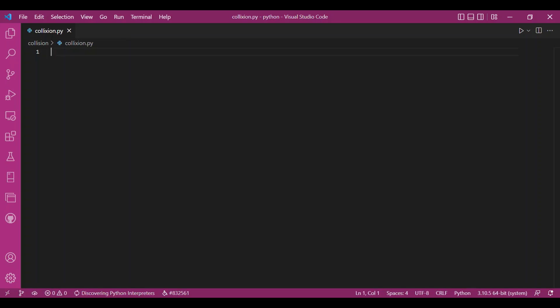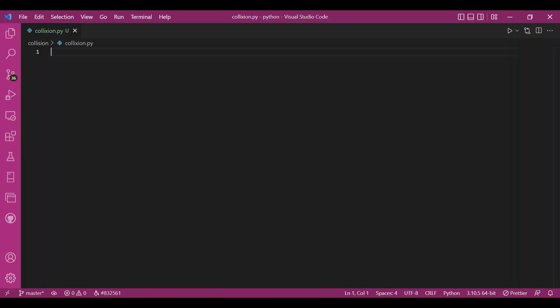Hey everyone, today we're going to do something different. We'll use classes to make a Pygame program — rather, a game. I'll try to build a collision game. I'll have this man, and if he hits the bricks falling from above, the game is over.